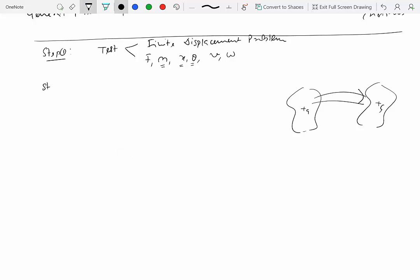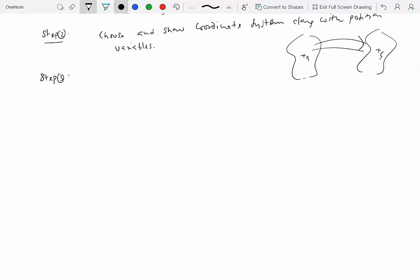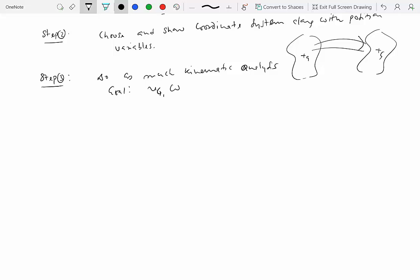If the test is positive, you proceed to step two where you choose and show your coordinate system along with position variables. If your position variable is linear, show just that; if angular, show that; if you have more than one, show all of them. Step three is to do as much kinematic analysis as possible, with the goal of finding the velocity of the center of mass and the angular velocity of the rigid body for each body in the system.